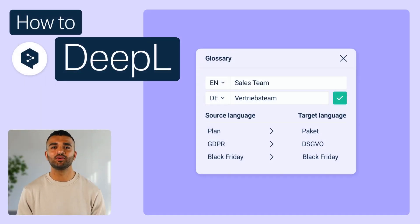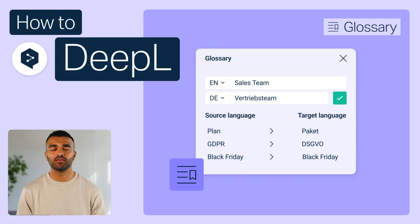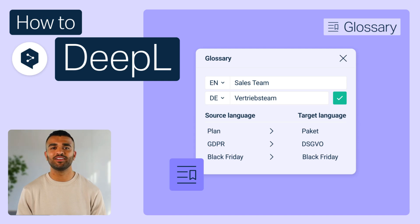Welcome to our How to DeepL series. Today, we'll be taking you on a tour of DeepL glossaries. We'll start with the basics available to free accounts, then dive into the advanced features you can unlock with DeepL Pro.